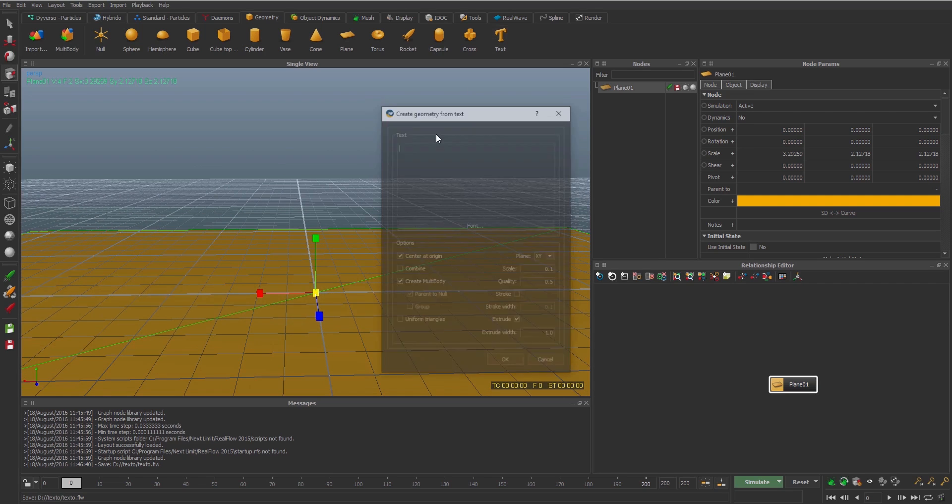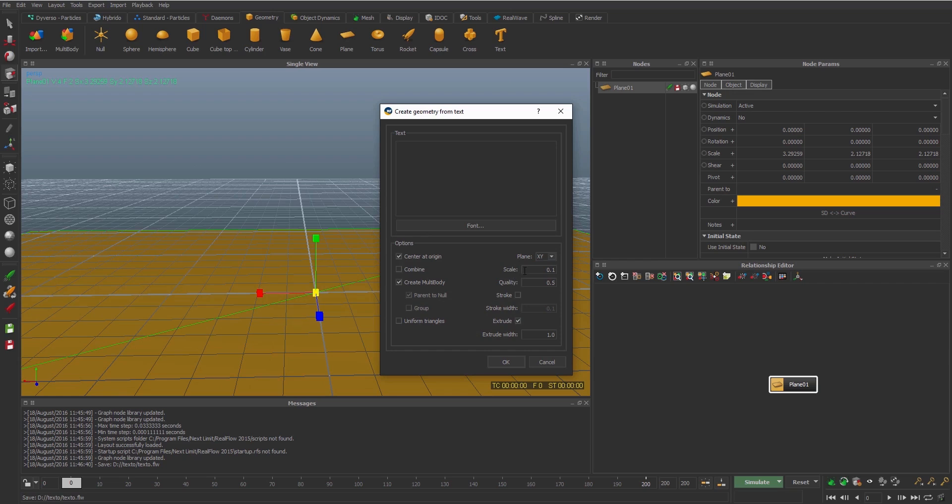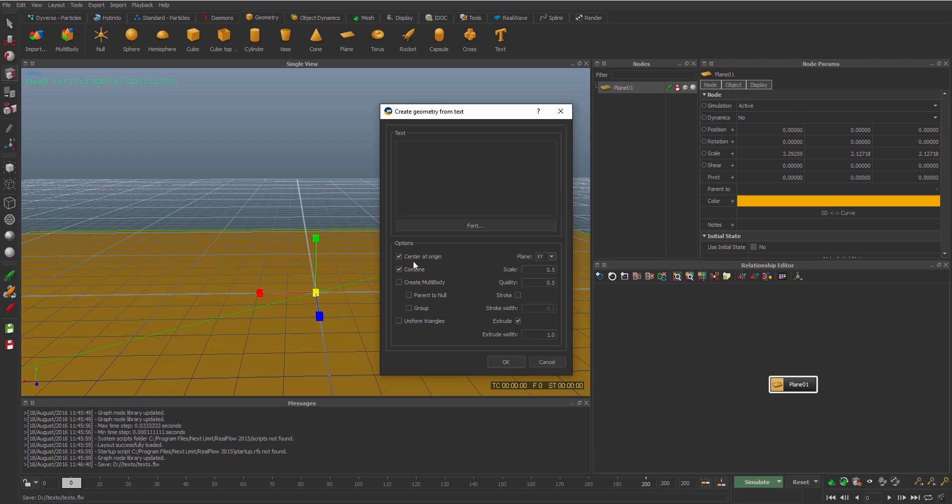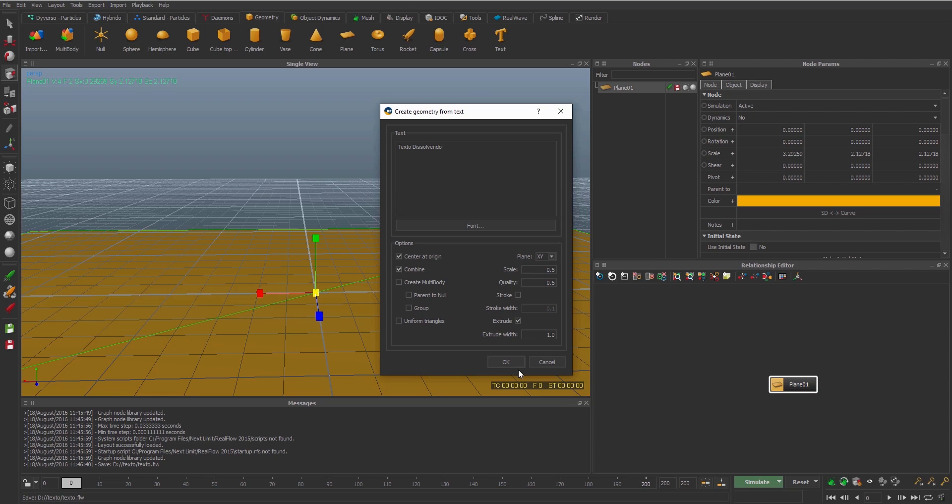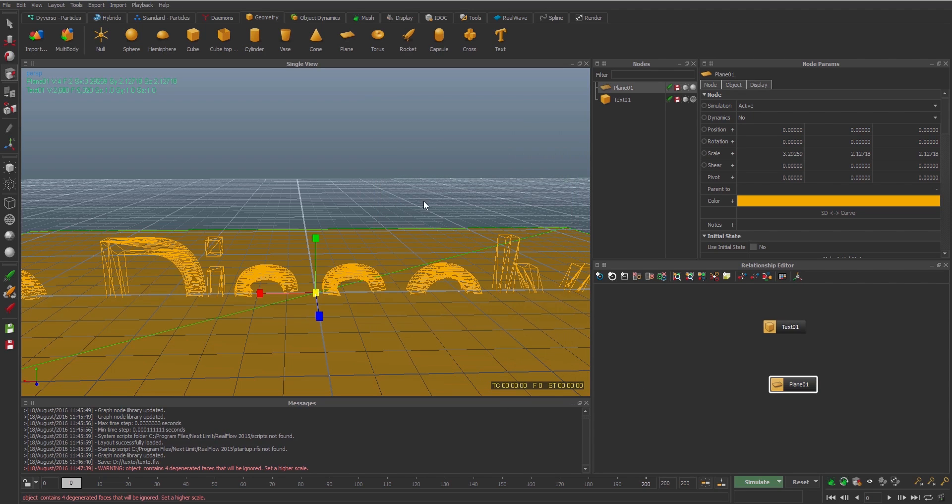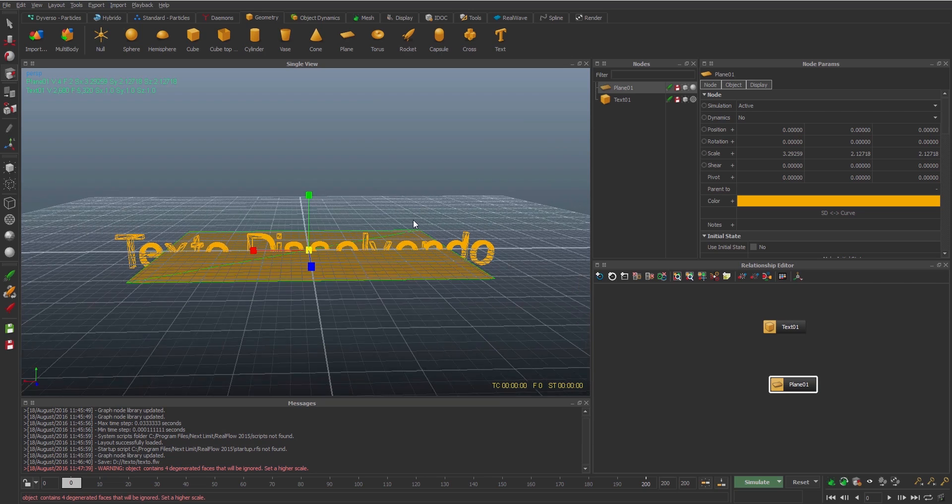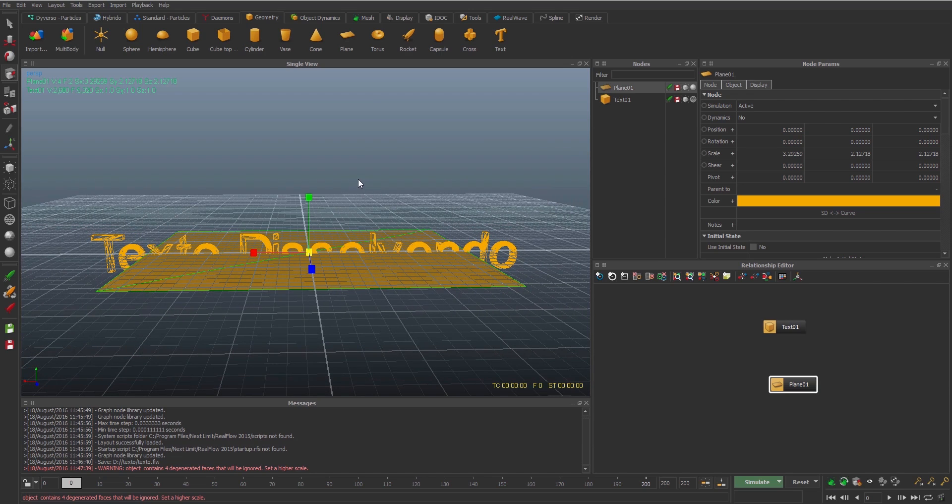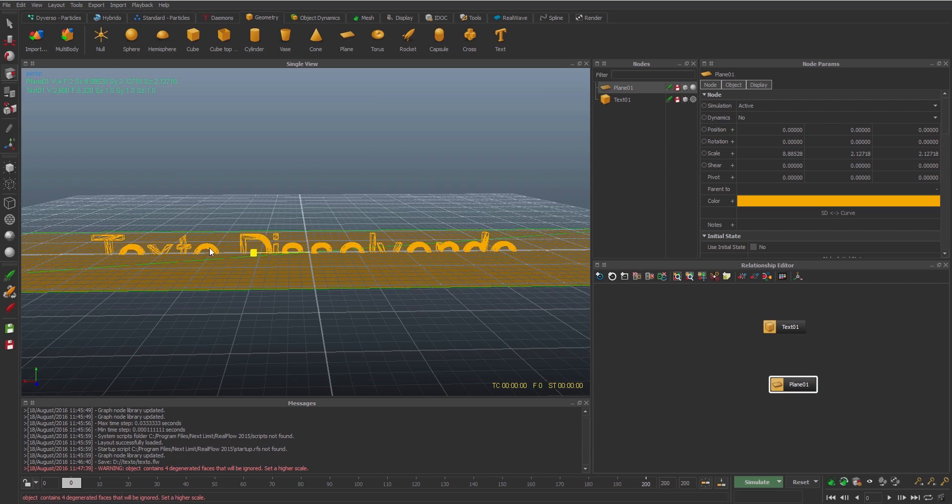I'm gonna create a new text, so I'm gonna change the scale here. I'm gonna put 1.5, and I'm gonna see the quality. That's okay, so I'll check the combining and uncheck the create multibody. I'm gonna create a text, so here I'm gonna type texto dissolvendo. This means dissolving text in English.